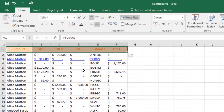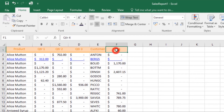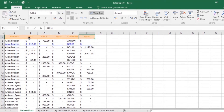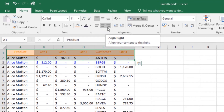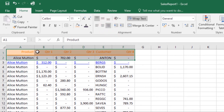You can also change the alignment of your cell content. Excel allows you to choose how your content is displayed in any cell, which can make it easier to read. To change horizontal text alignment, select the cells you want to modify, then from the Home tab select one of the three horizontal alignment commands: Align Left, Center, or Align Right. Clicking Align Right will align all the text to the right.